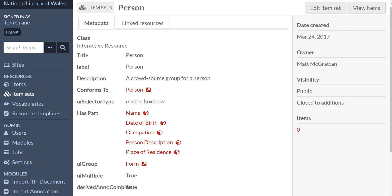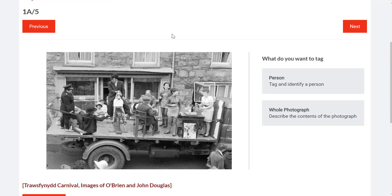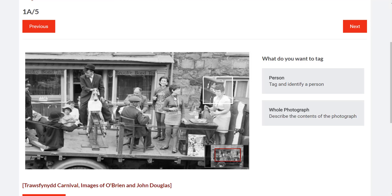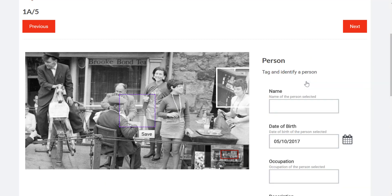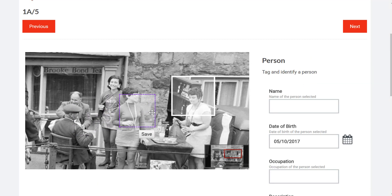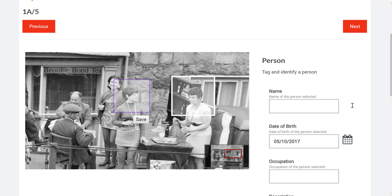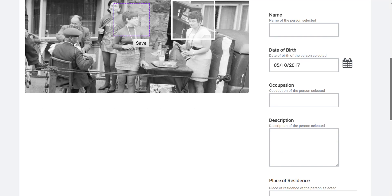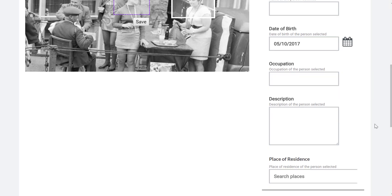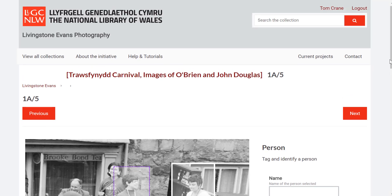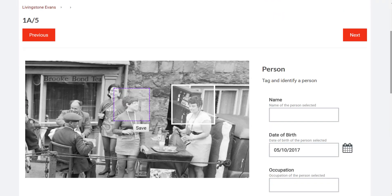This information is used by the front-end components to generate the user interface you see here. The information set up in the Omeka backend can be used to generate date pickers and input boxes, but it could also be used to generate map pickers, drop-down lists conforming to controlled vocabularies, and autocomplete fields from external sources of data.